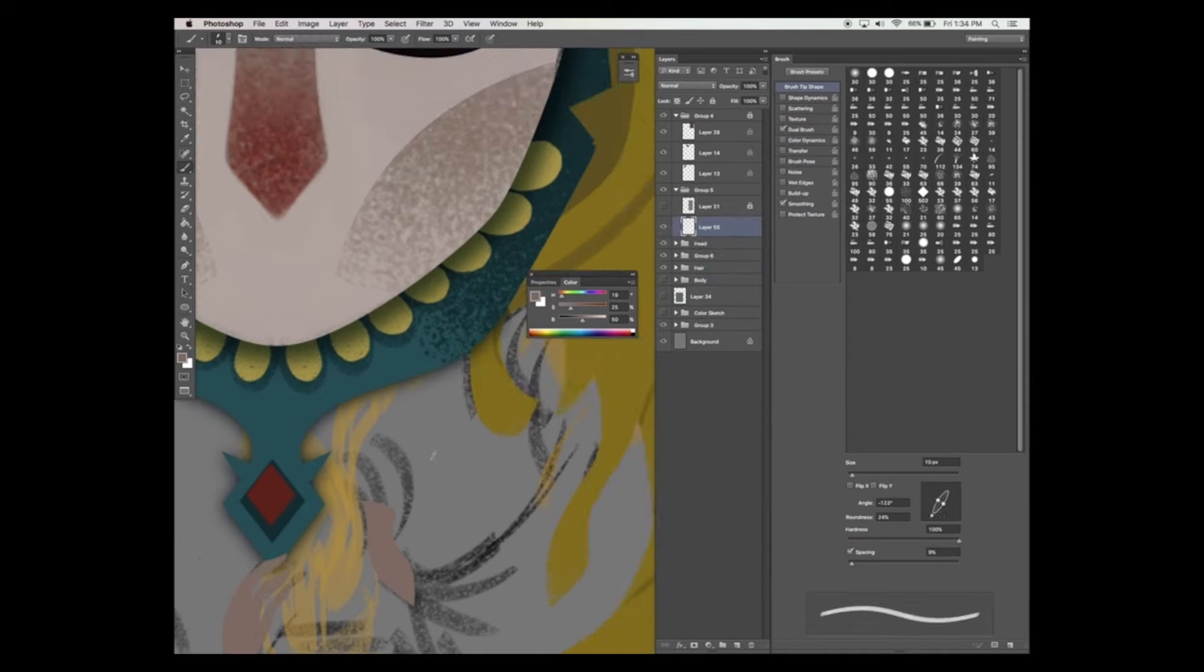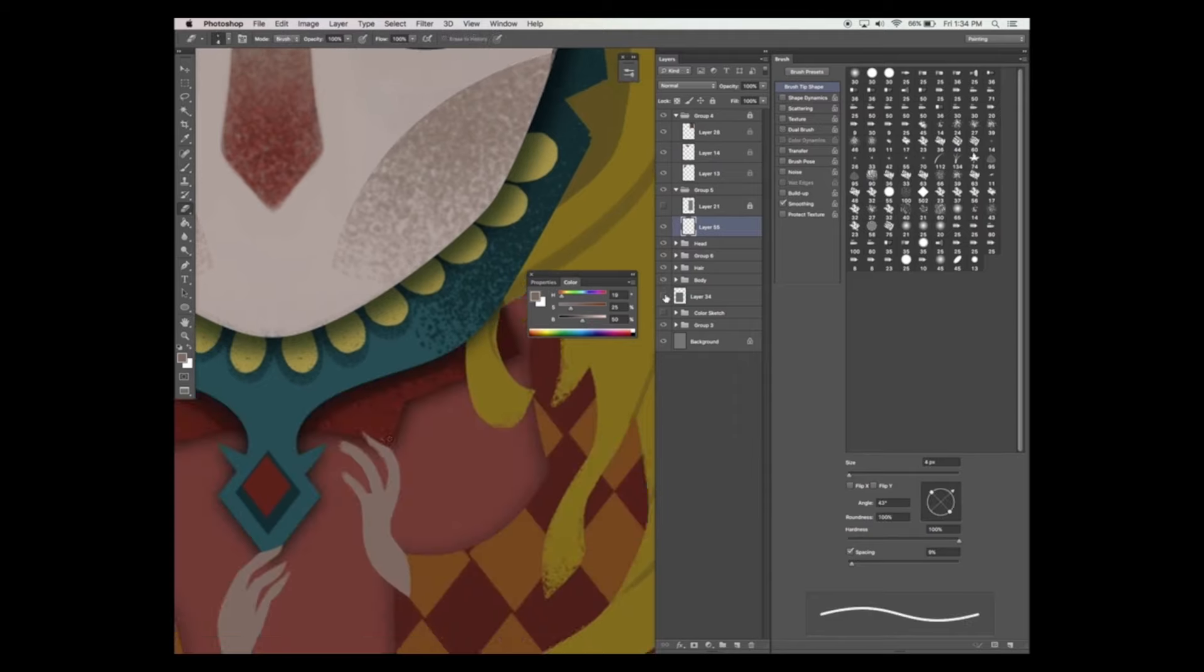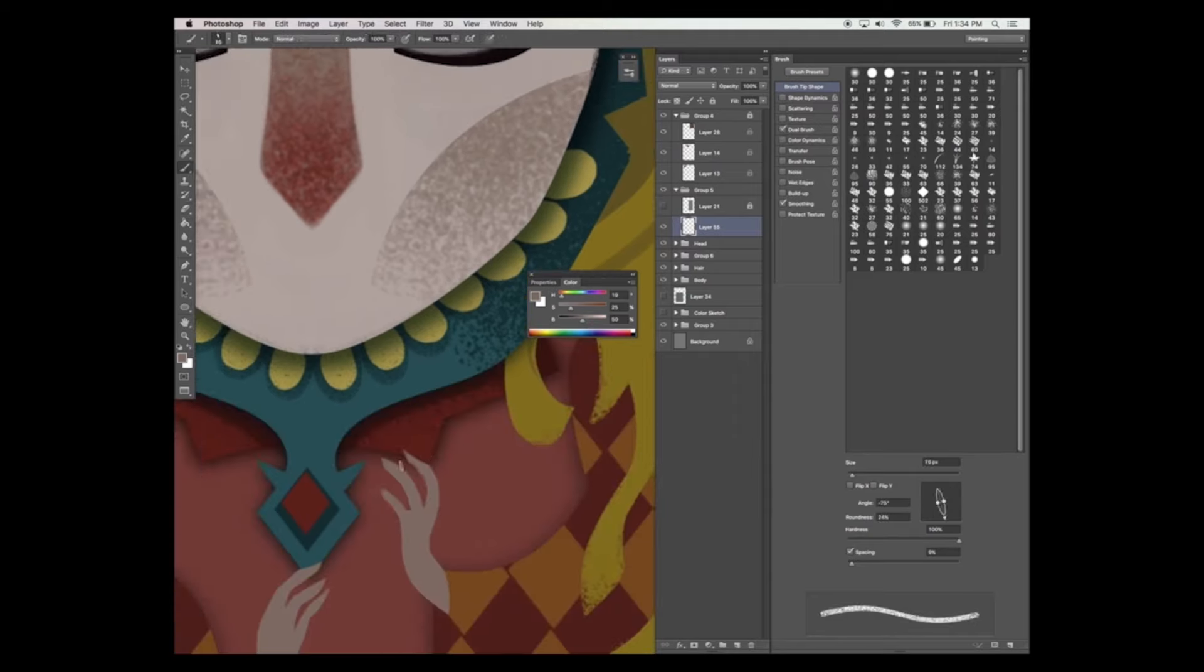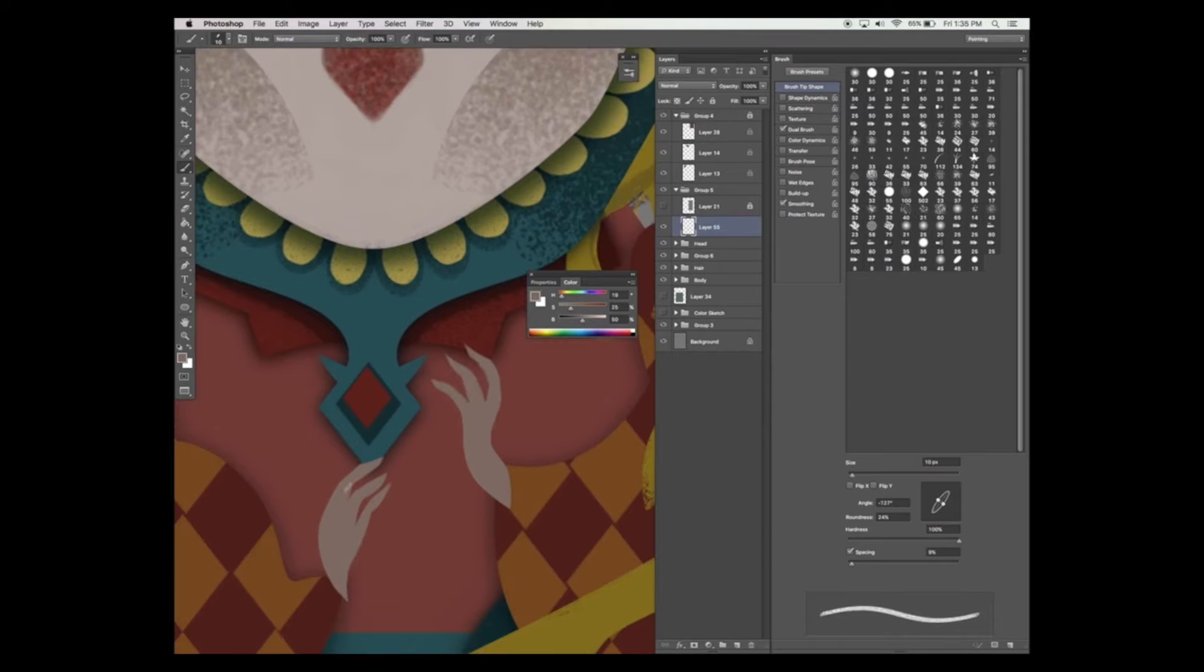Now instead of having her hands facing each other and mirroring each other exactly, I've decided to change it up and add some asymmetry. This makes the illustration much more interesting.